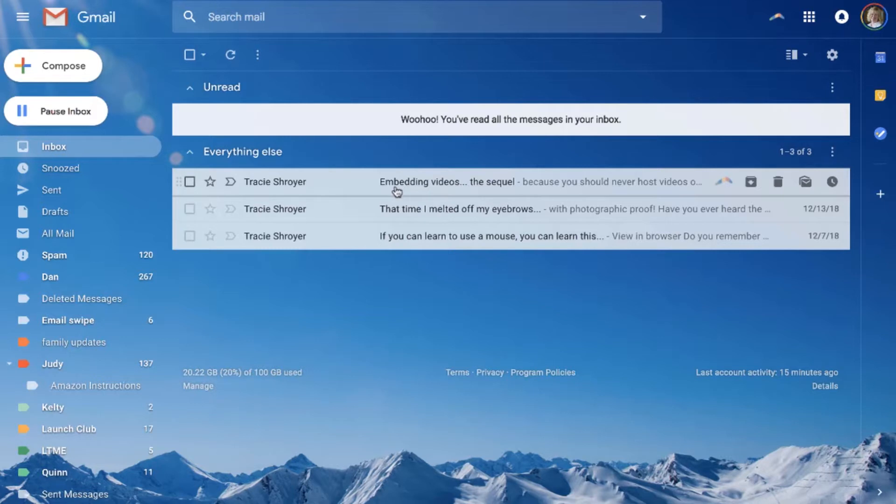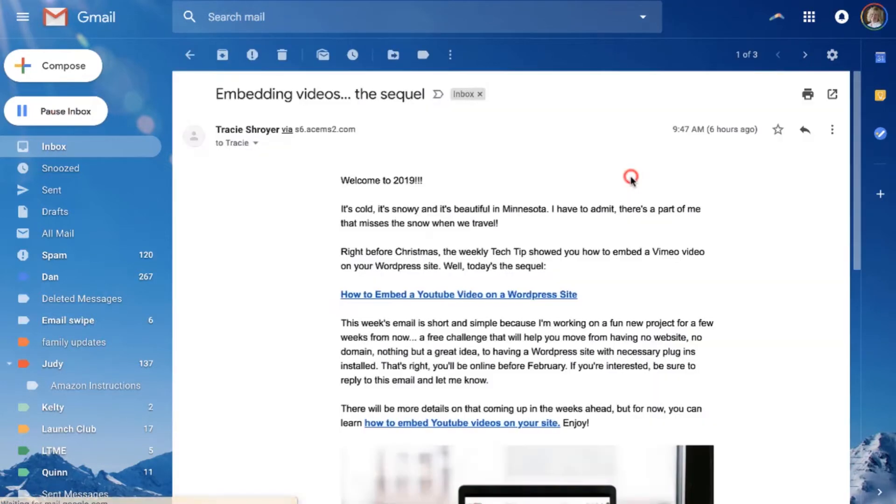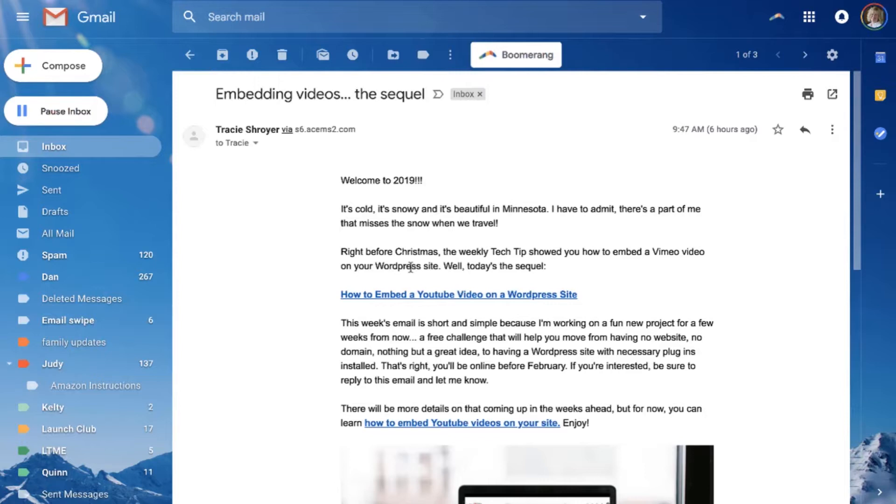Here's today's email: embedding videos the sequel. And then the pre-header text is because you should never host videos on your site. That's pre-header text. If you click in here it does not have those words anywhere in the text. Now that you understand what pre-header text is, let me show you how to set it up.